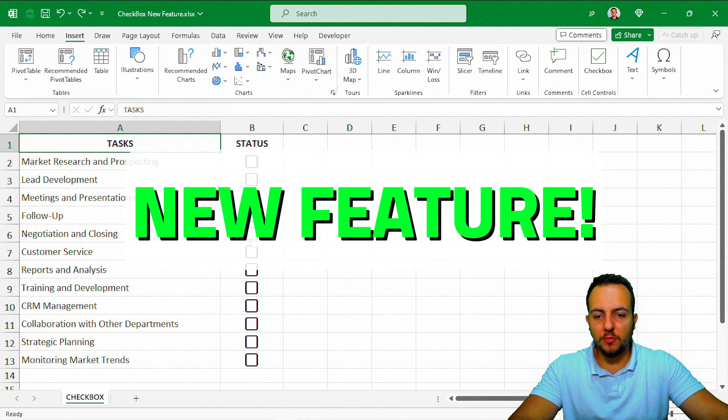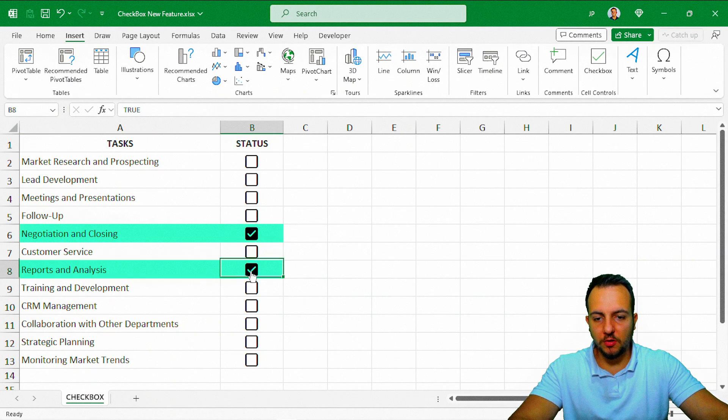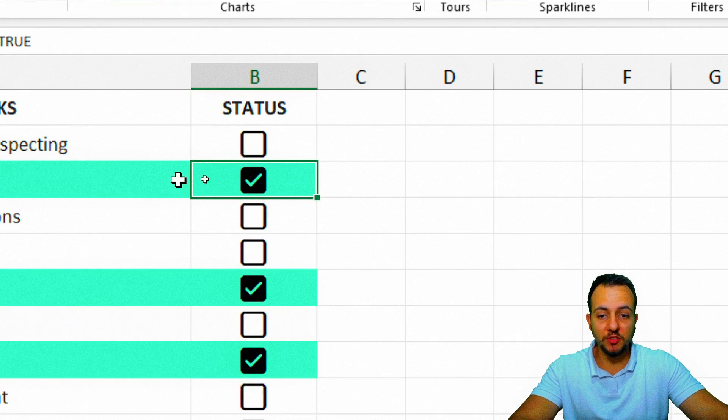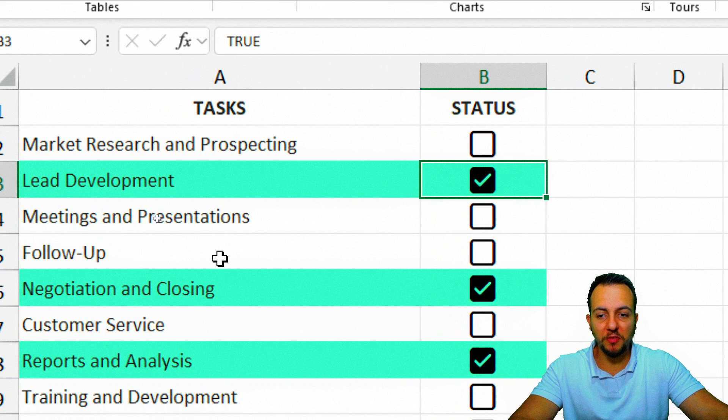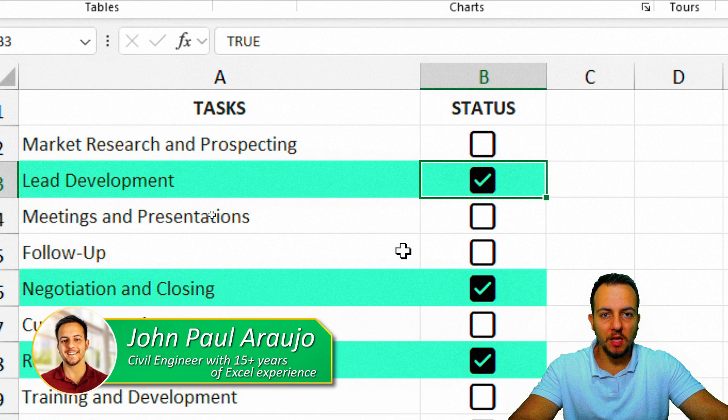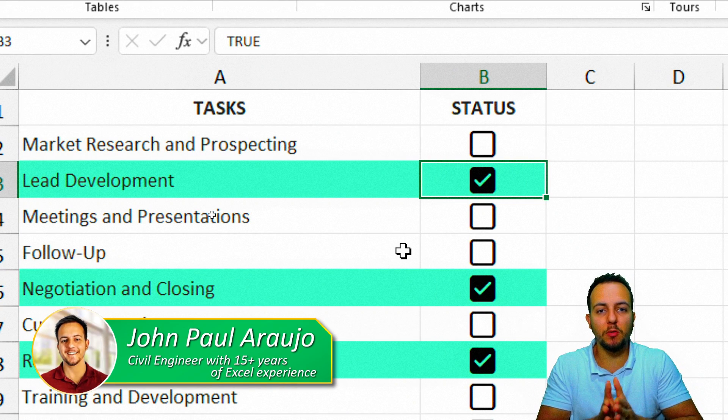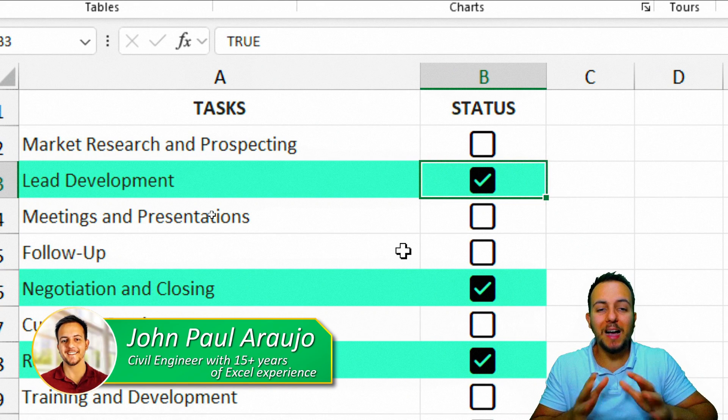Excel just released a new feature called checkbox, and now we can use the checkbox within a cell and the way it's going to help us automate tasks.